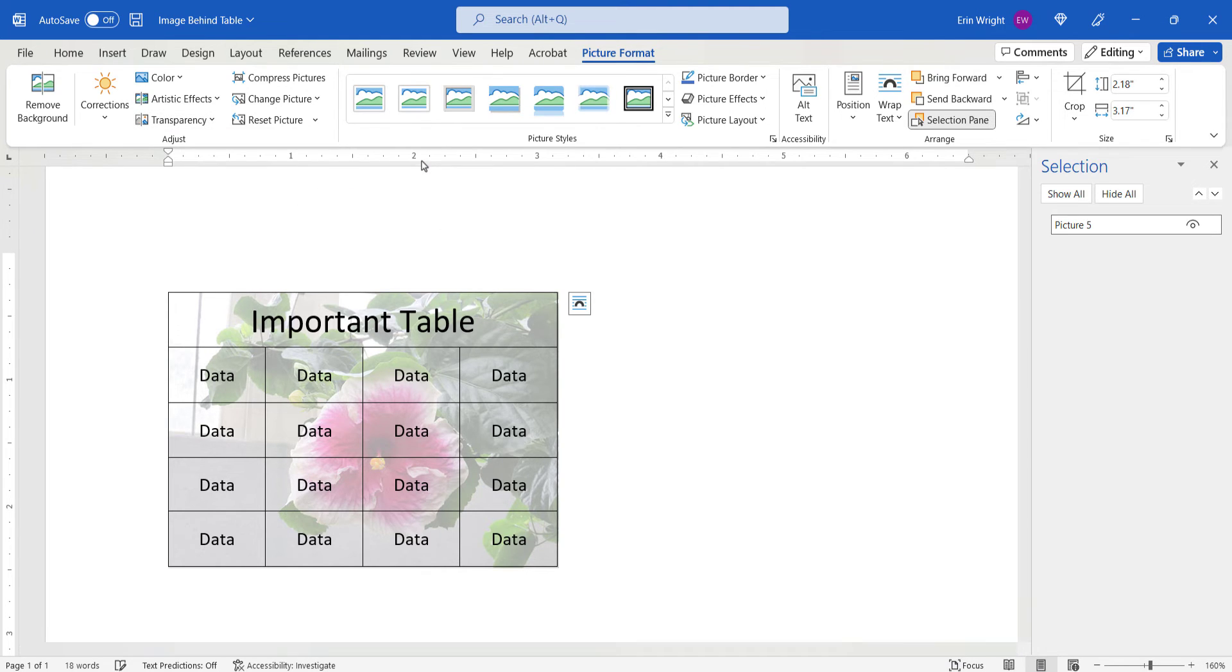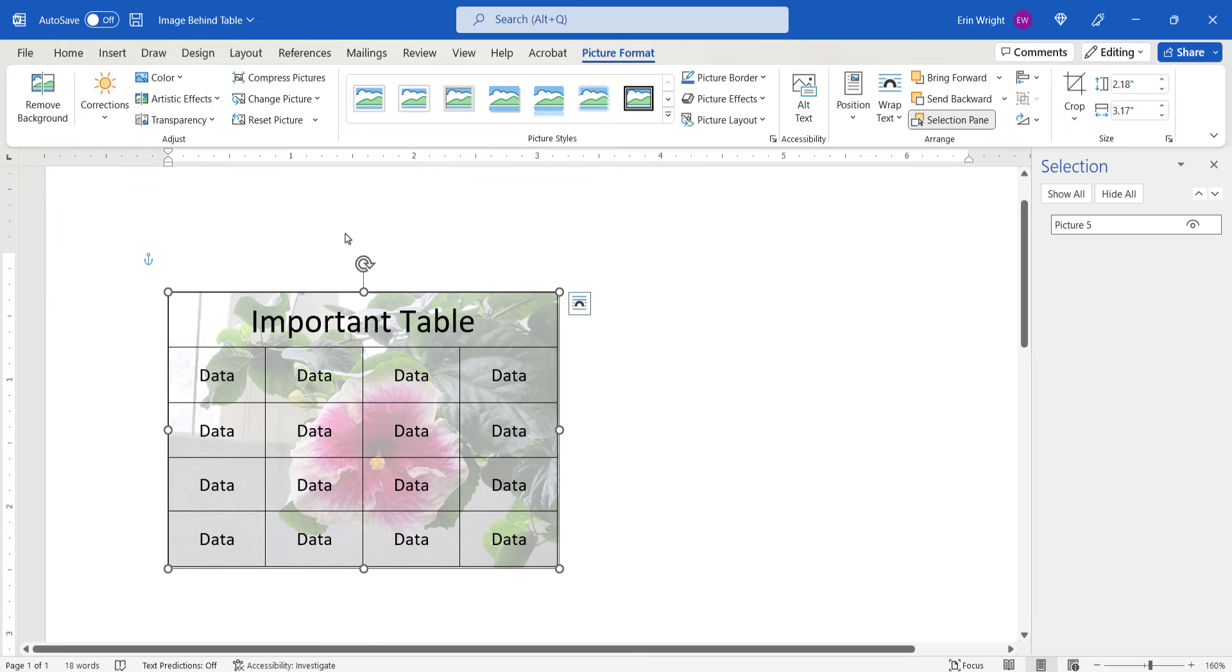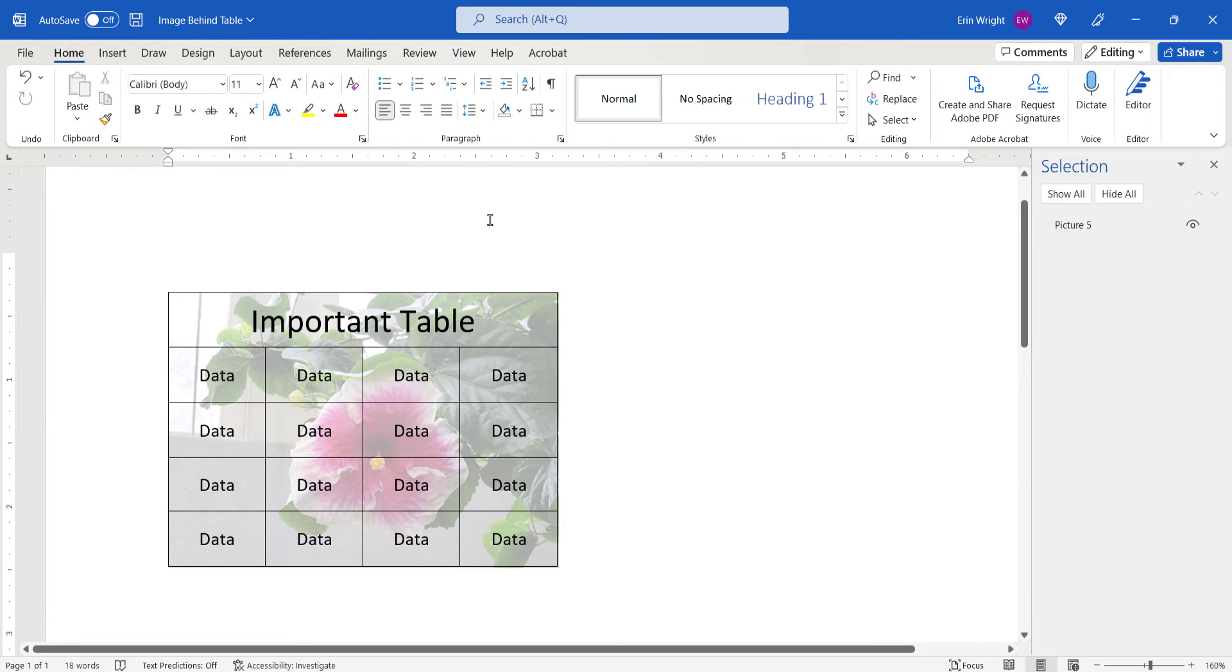After adjusting the transparency, click your mouse outside the table area to deselect the table, and then select the X to close the Selection Pane.